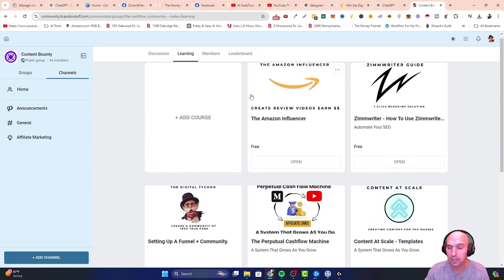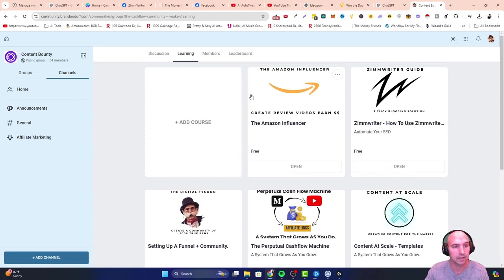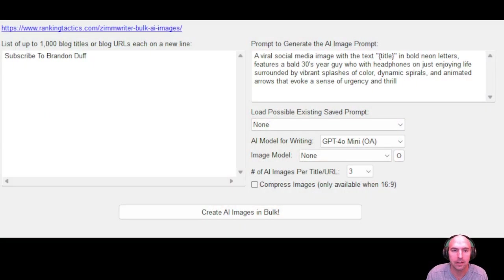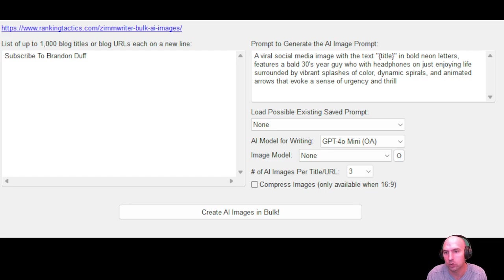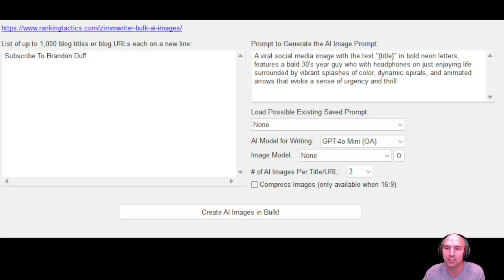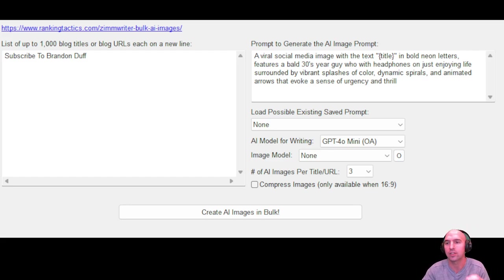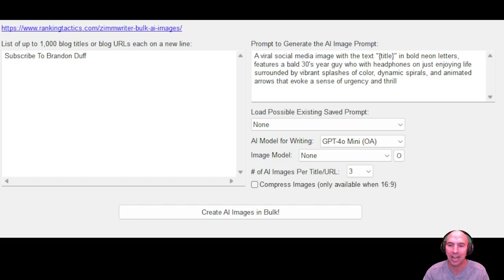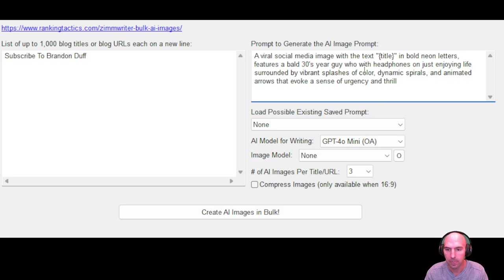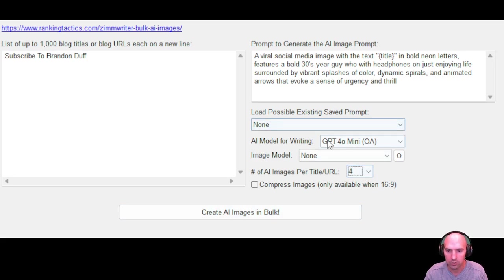I decided to add all kind of mix of the prompts to give me something that I might use for my YouTube channel. Let me know what you guys think. This is subscribe to Brandon Duff, a viral social media image with the text in bold letters featuring a bald 30-year-old guy with headphones on and just enjoying life, surrounded by vibrant splashes of color, dynamic circles, and animated arrows that invoke a sense of urgency and thrill.